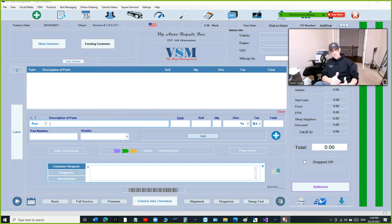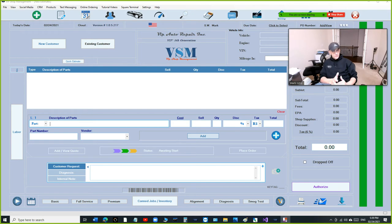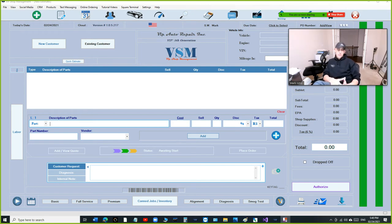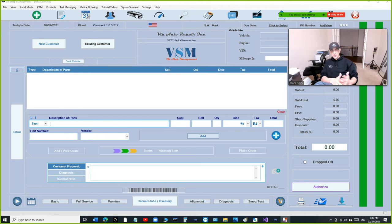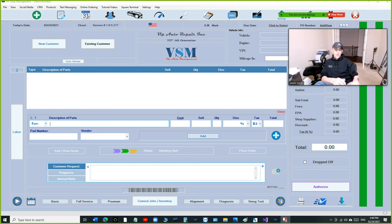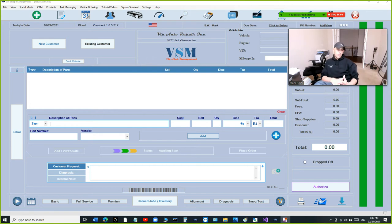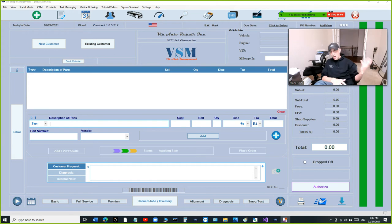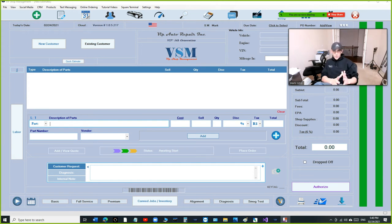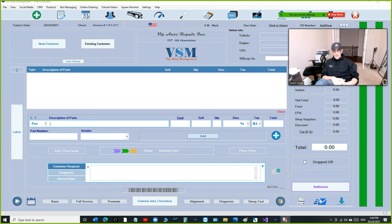I'm not gonna be charging per location, I'm gonna be charging per server. So whether you have two locations or five locations it's gonna be the same price because we have to give you a dedicated server. Basically all your information for your shops will be on one server and you'll be alone on that server.